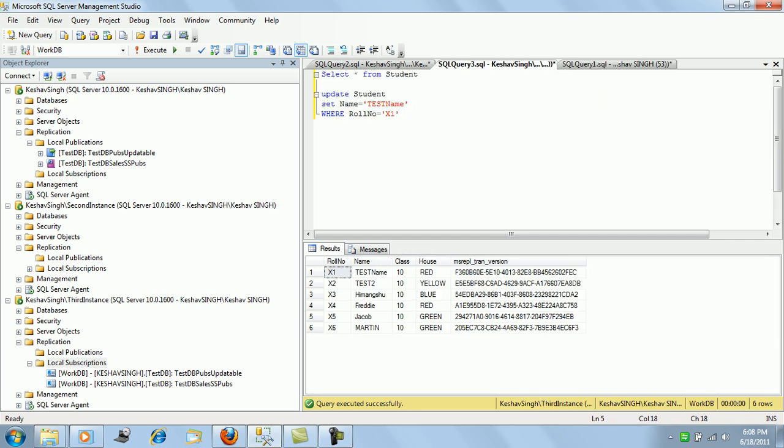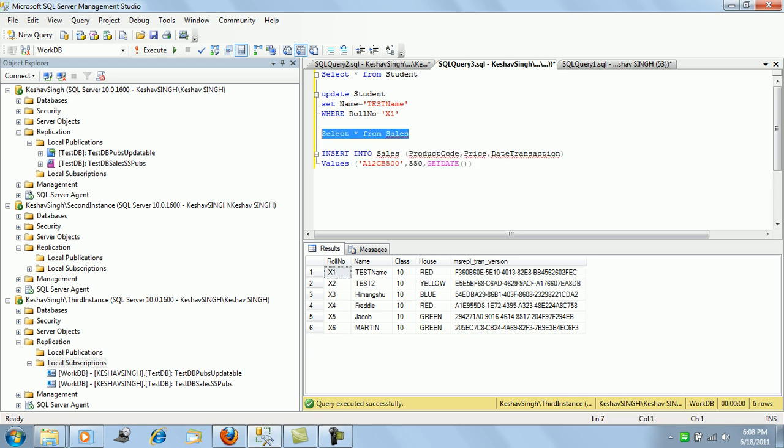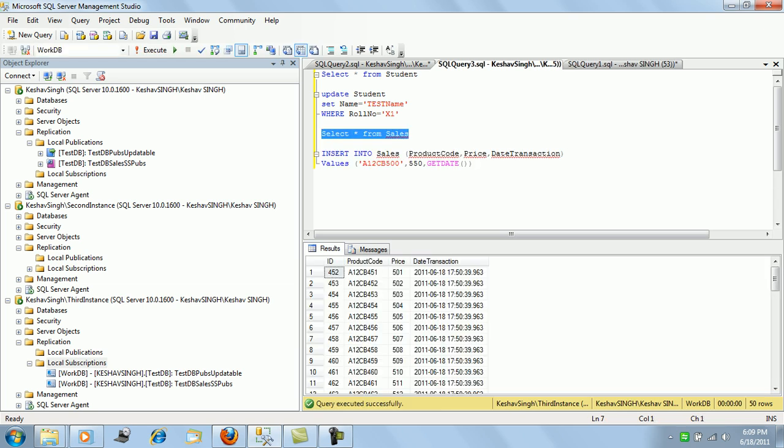If we simply go to the third instance and in the work DB if we select sales, we will find 50 rows.